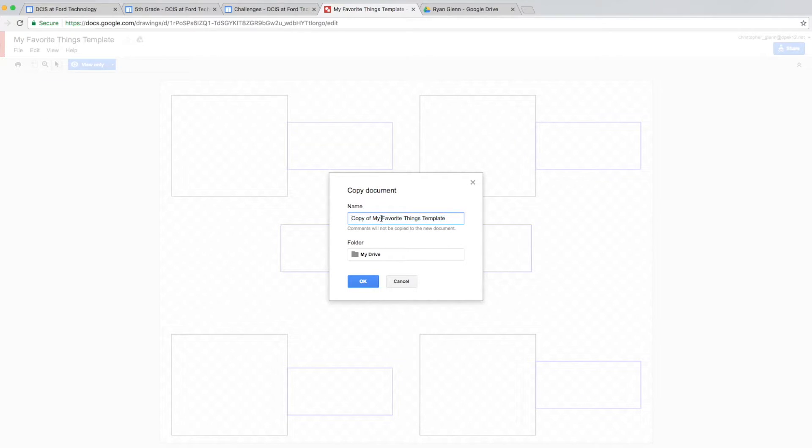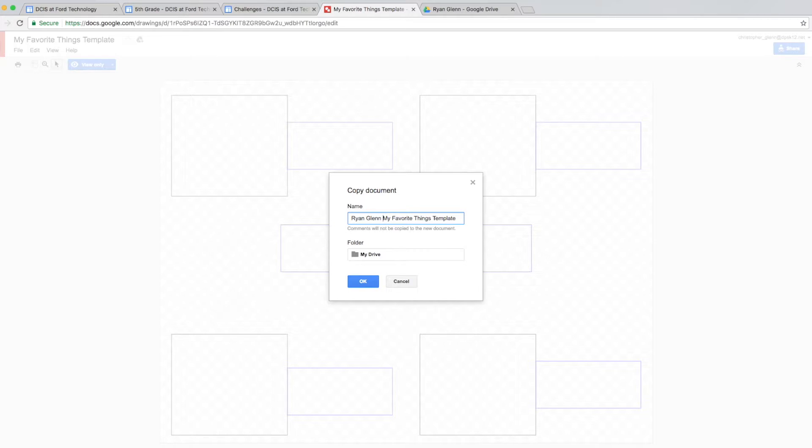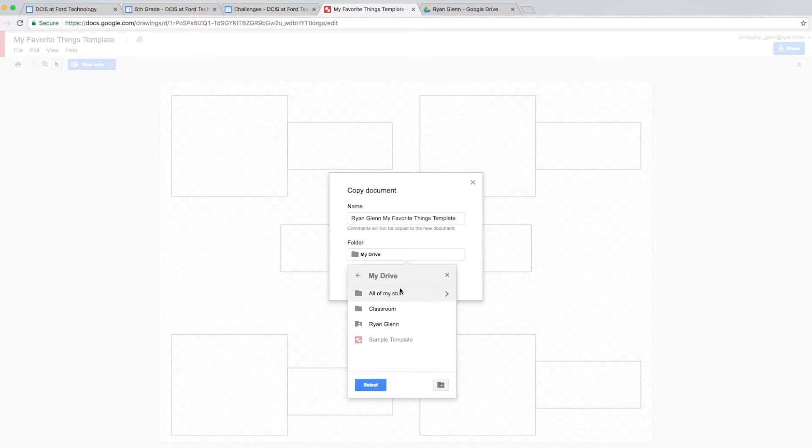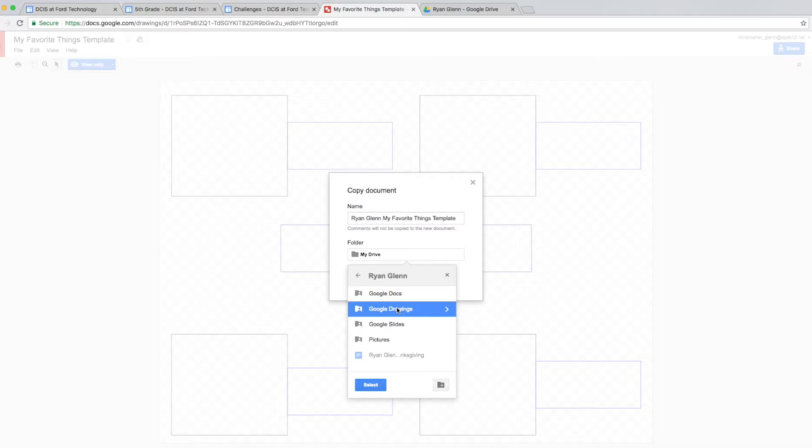So what you're going to want to do first is you're going to want to save this file into your own Google Drive. The way we do that is we click in the top left corner on the word file. And then we're going to click on make a copy. Once we get in here, we're going to rename this. We're going to keep the words my favorite things template. And then we're going to click and drag across copy of. And we're going to type in our own name here. So make sure you use shift to make a capital letter. And then type in the rest of your name. Shift to make a capital letter and type in the rest of your last name. Now we're going to tell Google which folder to save this in. We want to save this into our Google Drawings folder. So the way we do that is we click here on My Drive. We're going to hover our mouse over My Drive and click on the arrow pointing to the right. We're going to open up our folder again, which is our name. So we click on this. We click on the arrow going to the right. And then finally, we're going to save it into our Google Drawings folder. So we just click one time on Google Drawings. And then we're going to click Select.